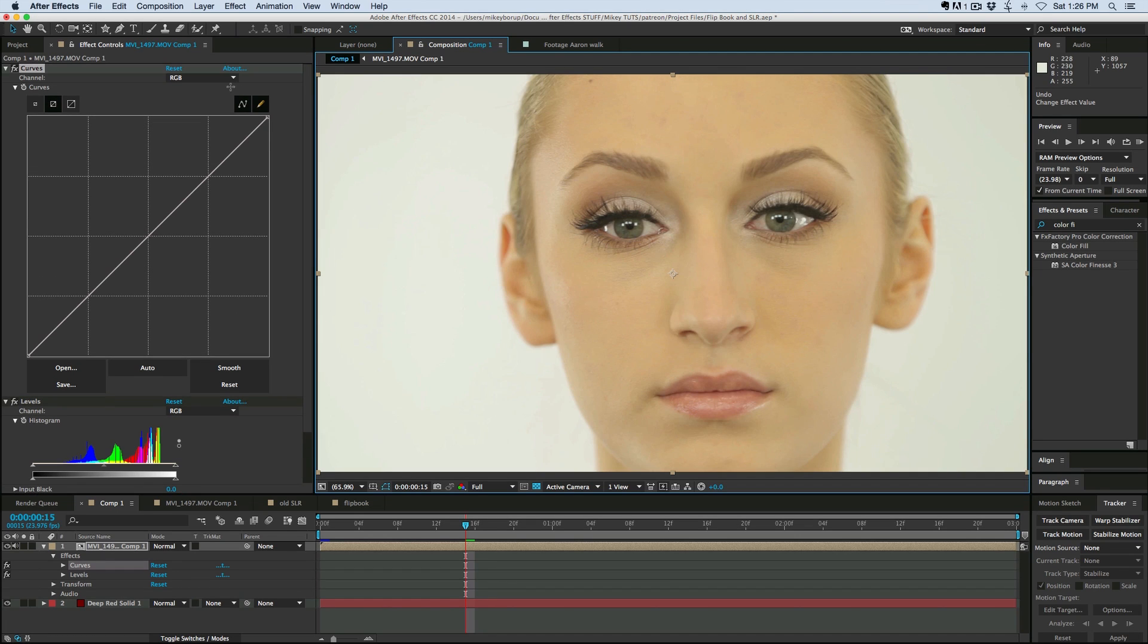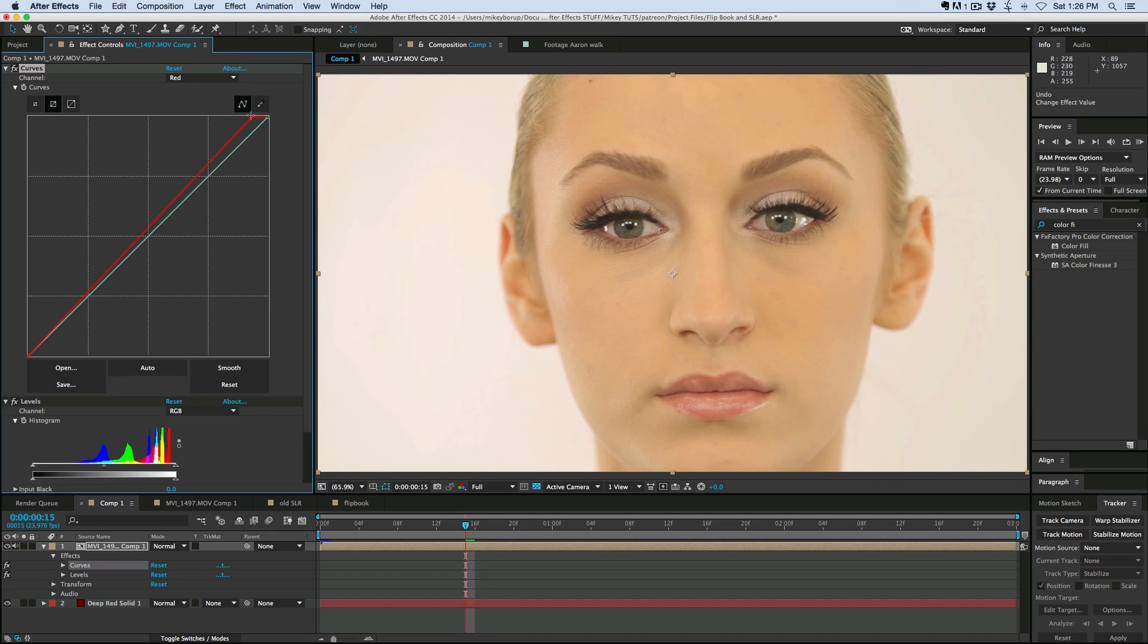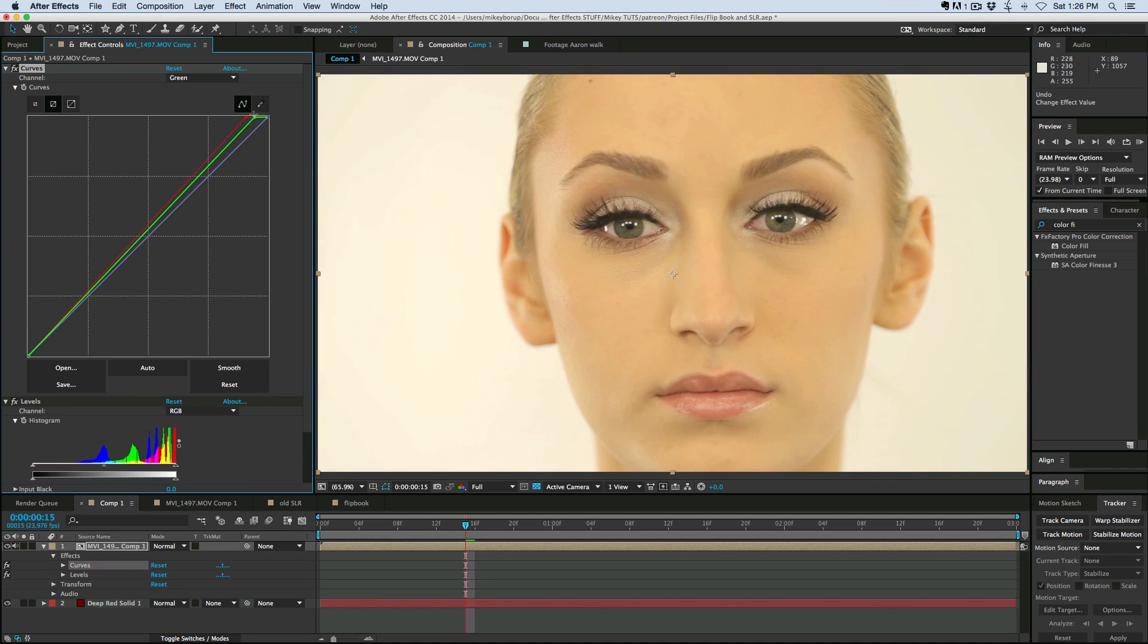So let's come up to the RGB, and let's just start with red. I'm going to bring that up, and I wanna bring it all the way up to the top, so it lines up right to the front. Let's go to green, and we'll bring the green up.